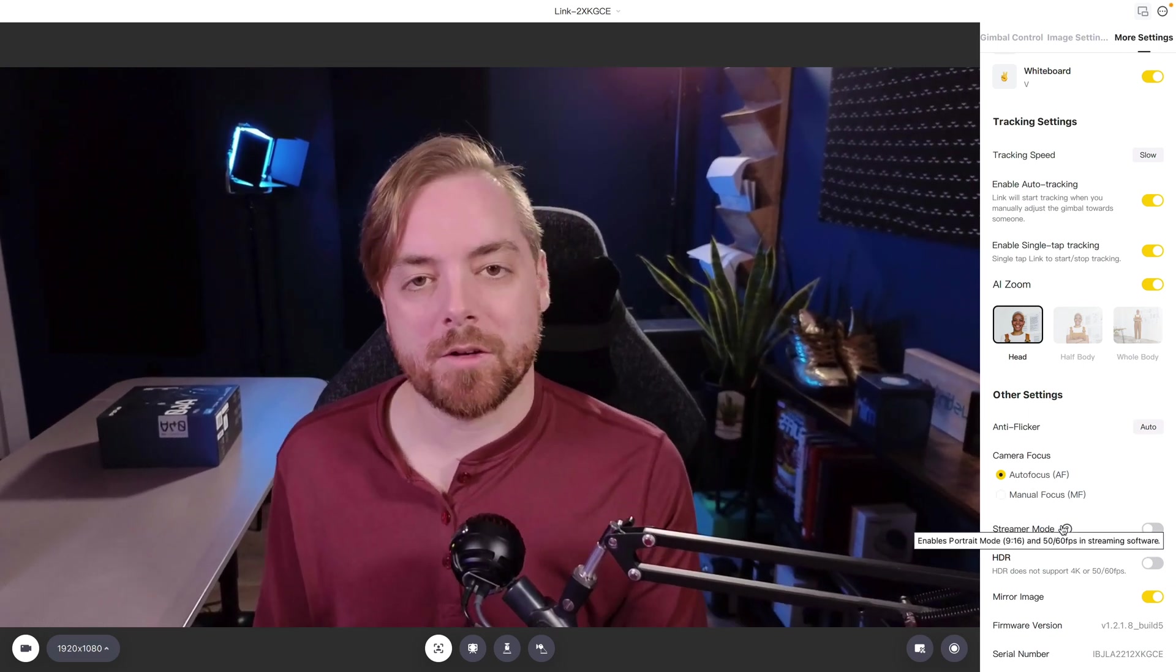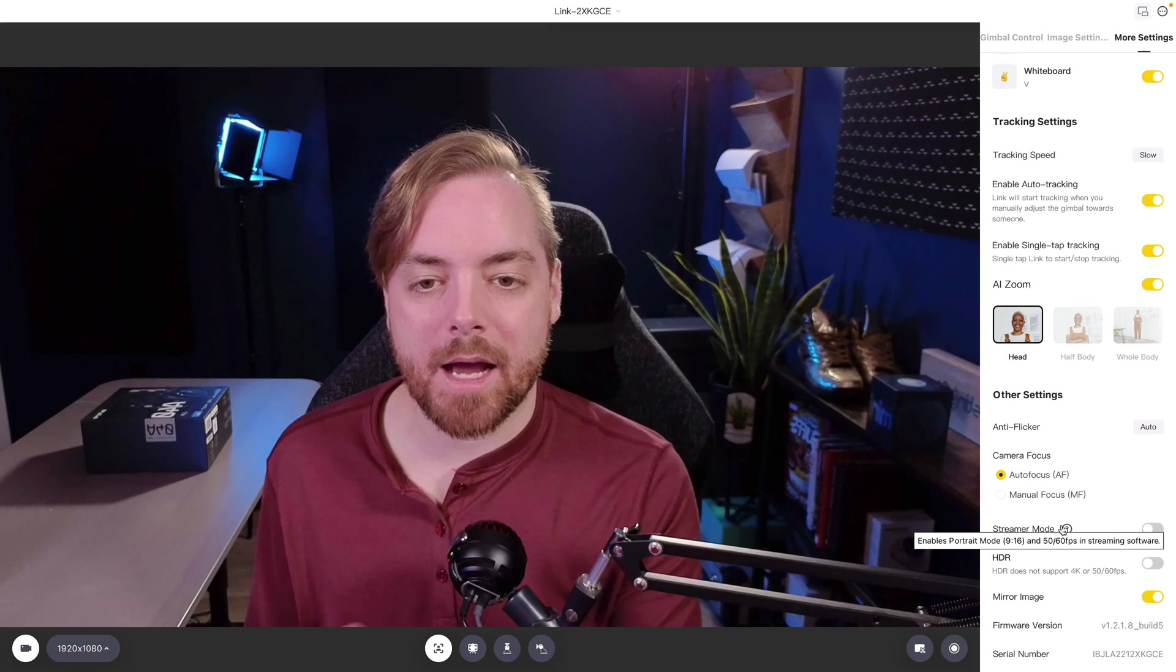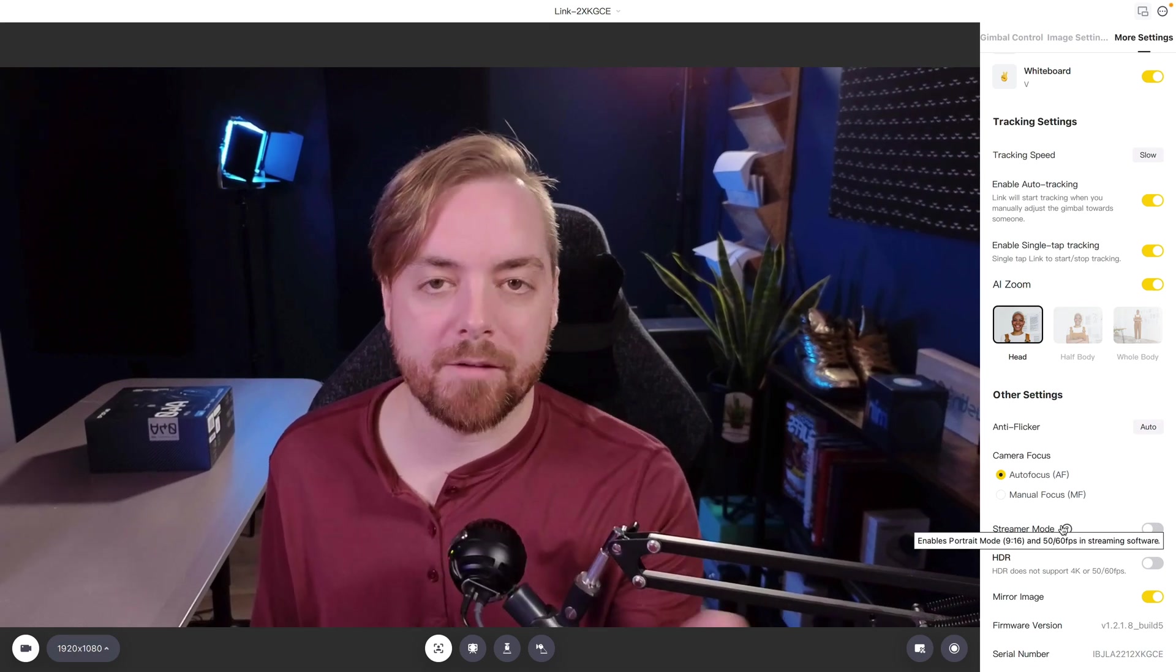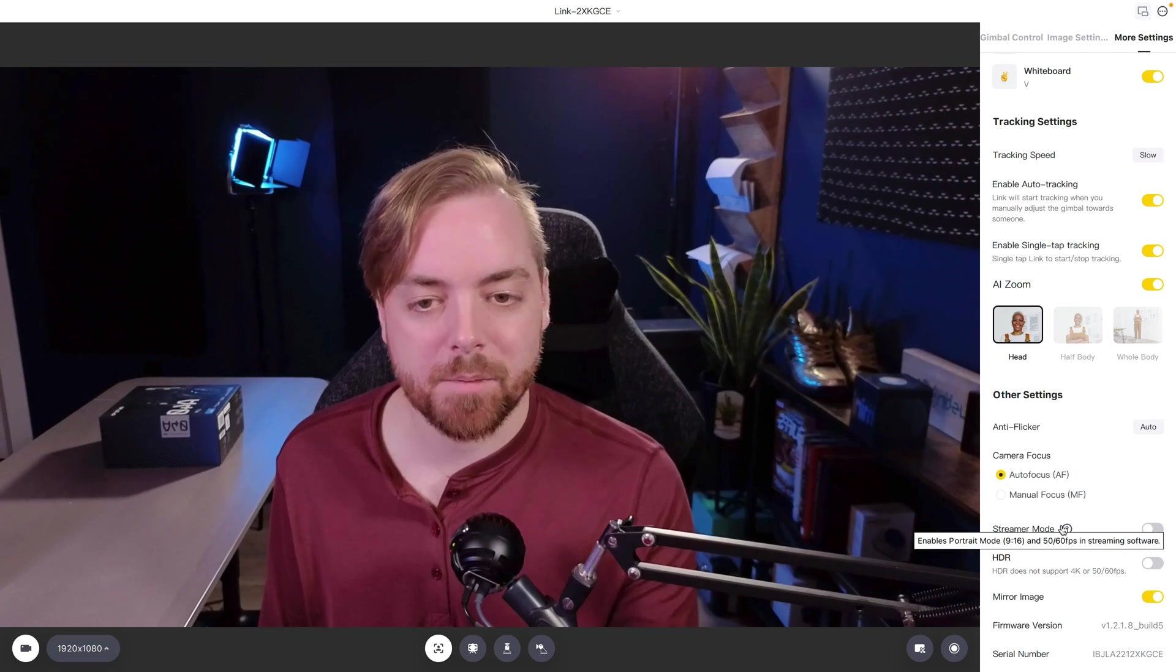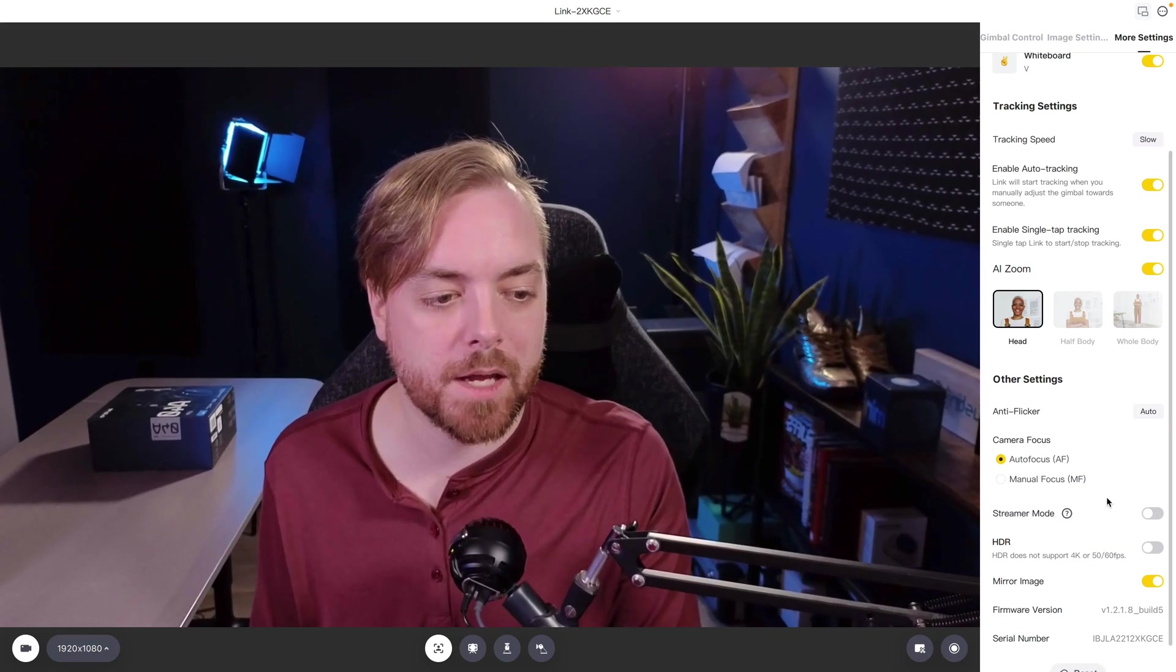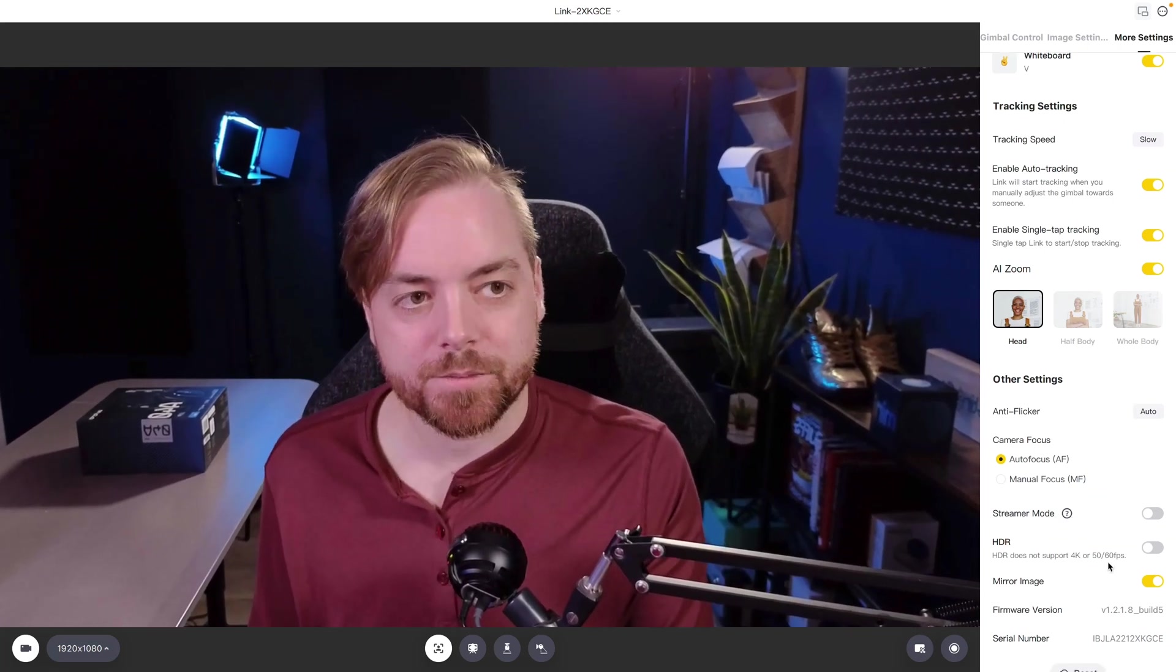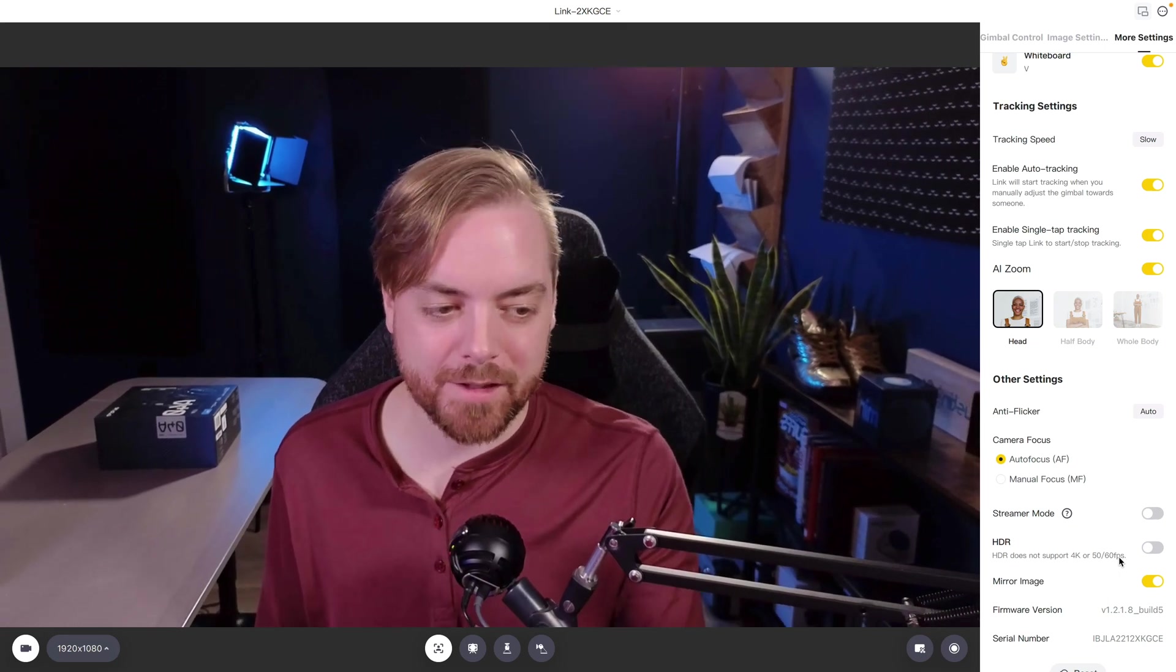Stream mode, you've got a couple of options here. You can do like a 9 by 16, like a vertical streaming, or have 50 or 60 frames per second turned on in software like OBS to match your frame rate of your video games.